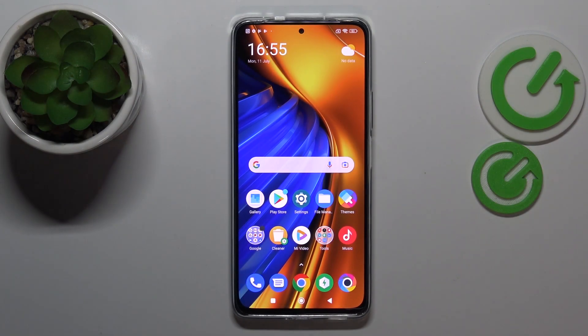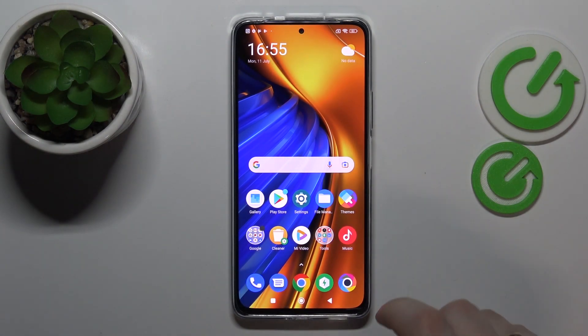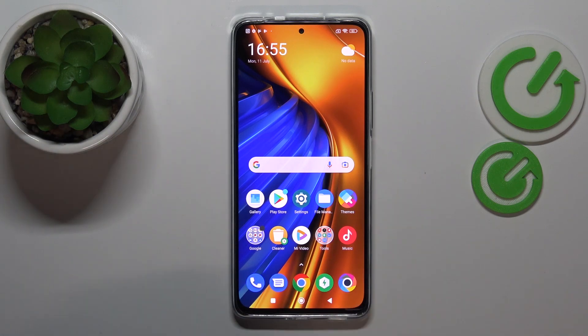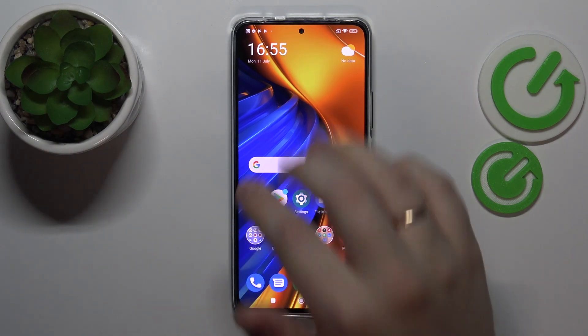Hello everybody, today in front of me I have the Poco F4 smartphone, and in today's video tutorial we would like to show how you can download and install the Opera browser on it.